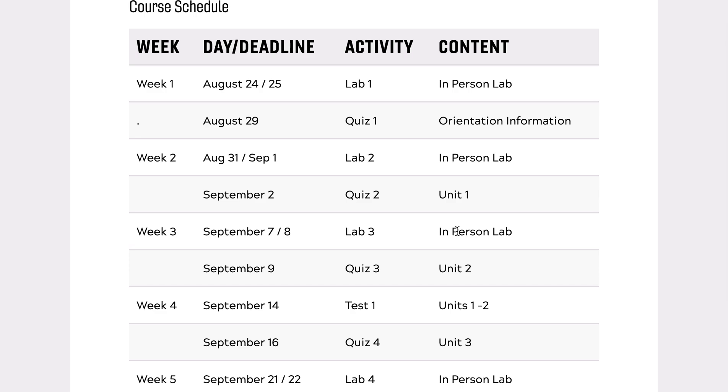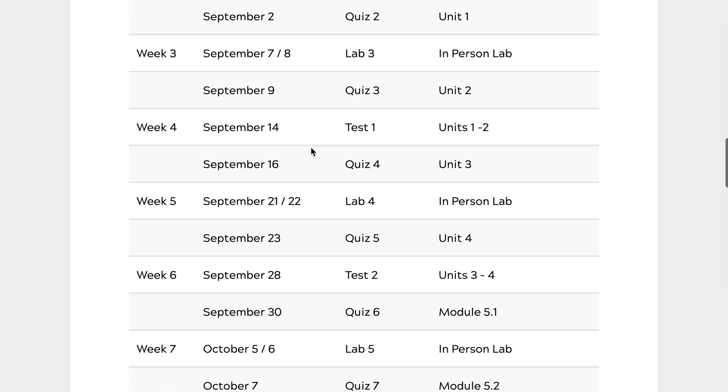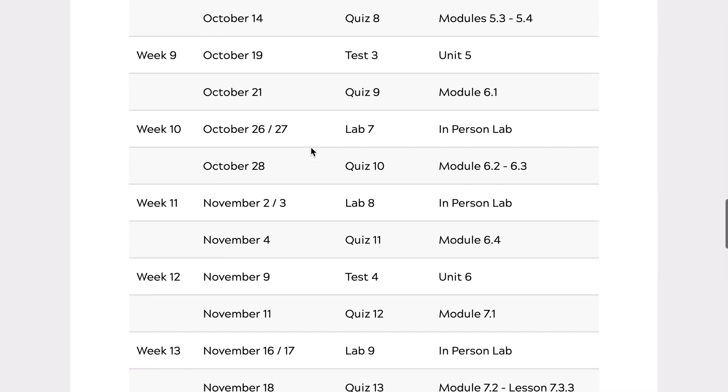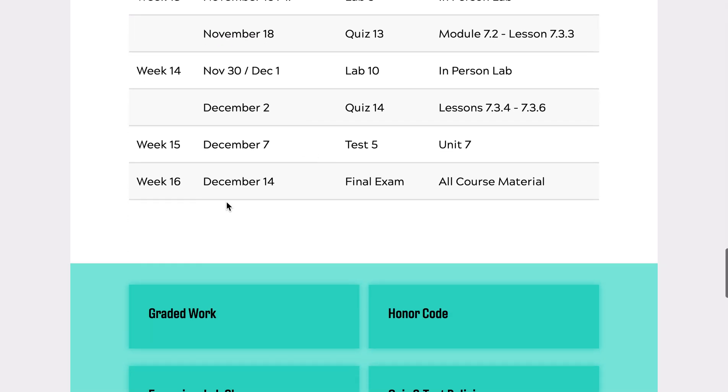In order to see the deadline times, you will have to log in to the quiz and test system, and then you'll see each deadline beside the assessment listed. But otherwise, all of the deadline days are here for the whole semester, including the final exam.